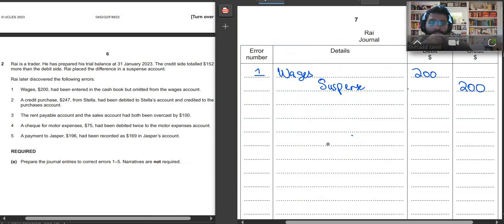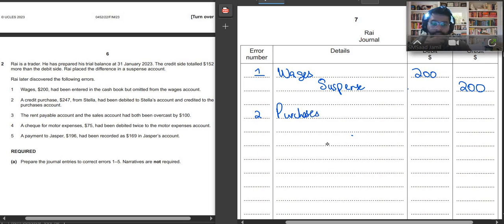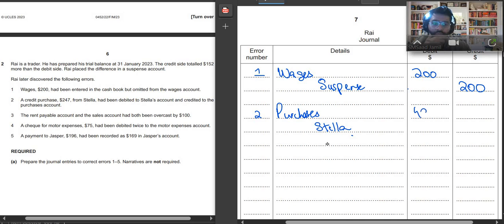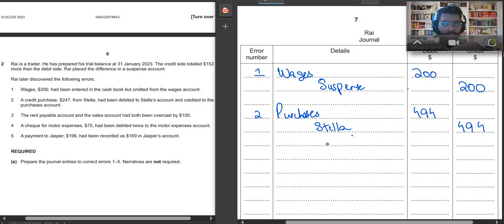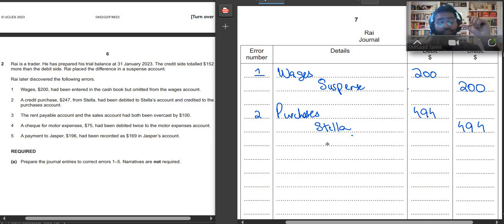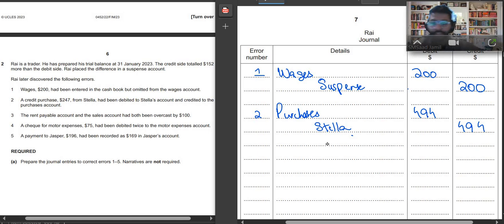So second error, purchases debit and Stella credit by how much? $494 and again $494. First we removed the error and then we had written the correct entry.